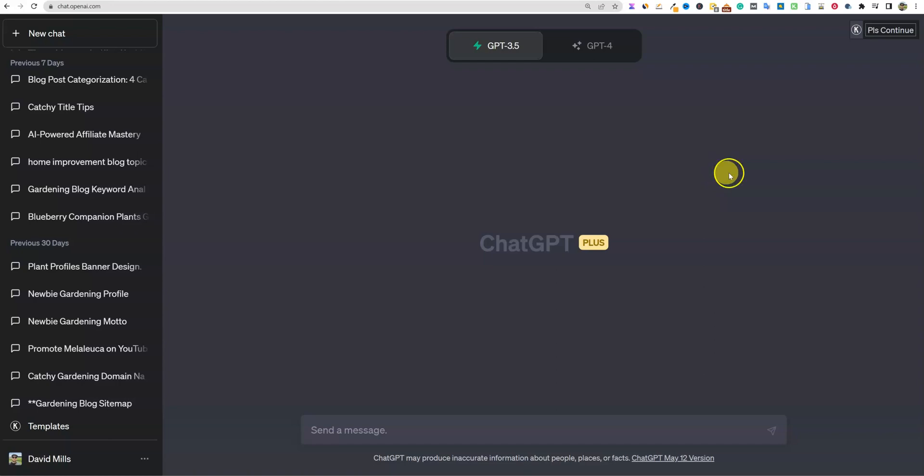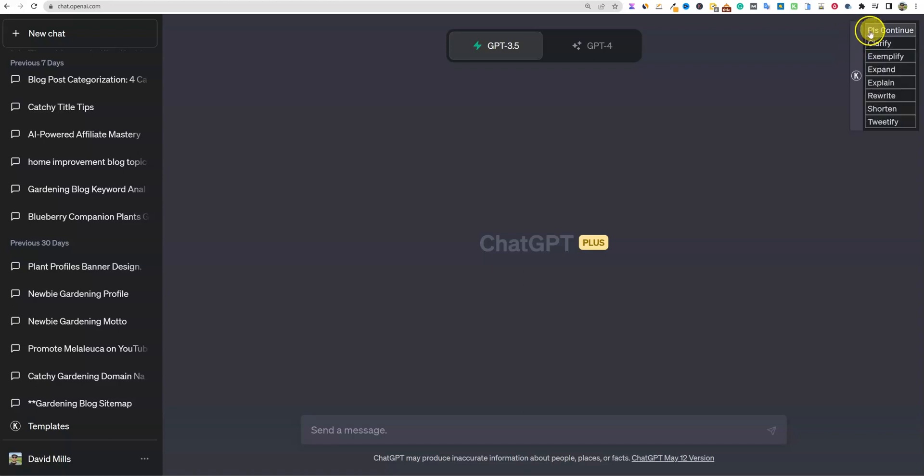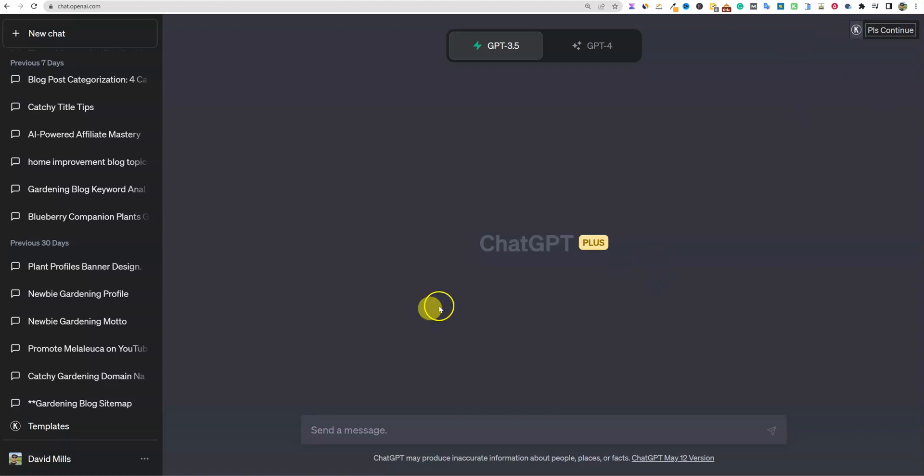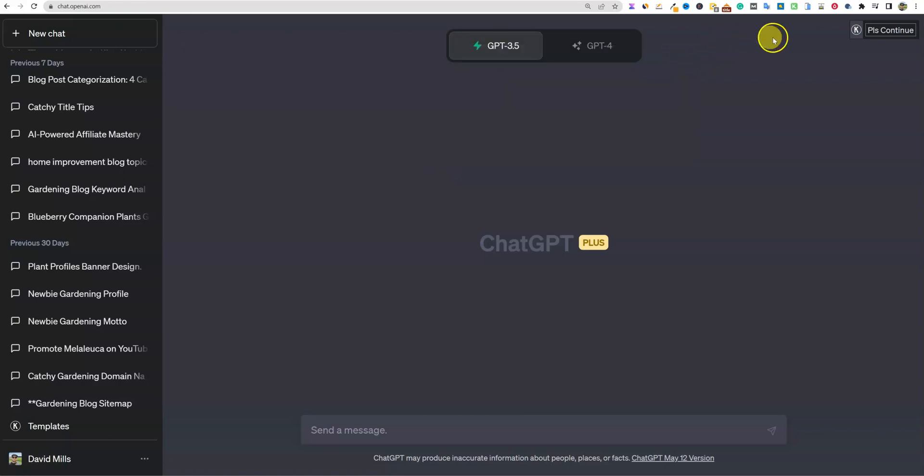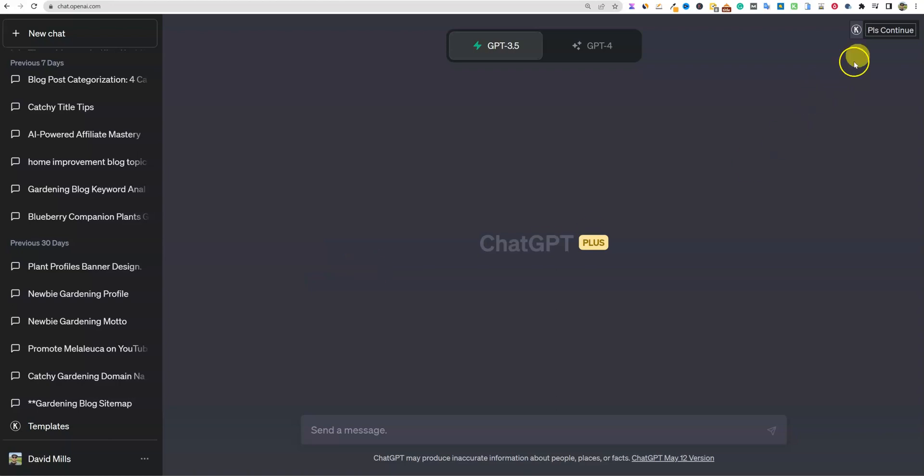Another thing that we'll maybe explore - leave a comment below if you want me to explore some of these Keywords Everywhere options. These actually have come in handy where I've been able to just click 'please continue'. If we come over here, you'll actually see under templates there's a bunch of different things we can do. This is Keywords Everywhere. I didn't really do anything extra to get these installed.